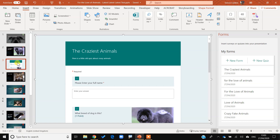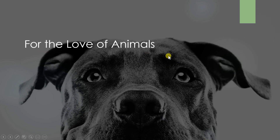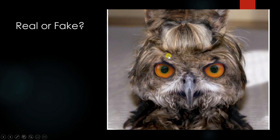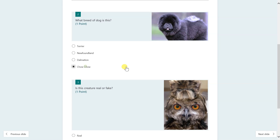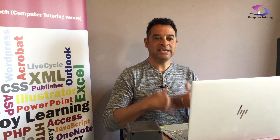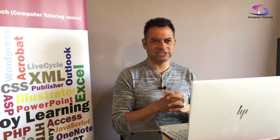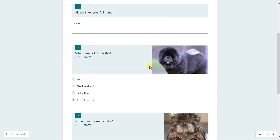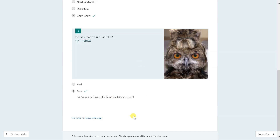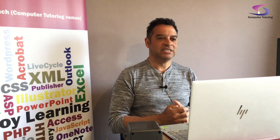It's best to place the form after both question slides. So I'll click on the Craziest Animals form and insert it there. Now when I press F5 and go through the presentation — 'What breed of dog is this?', 'Real or fake?' — I then reach the form, type my name, select Chow Chow, say it's Fake, click Submit, and the answers are submitted. I can review the results and see if I got them right.